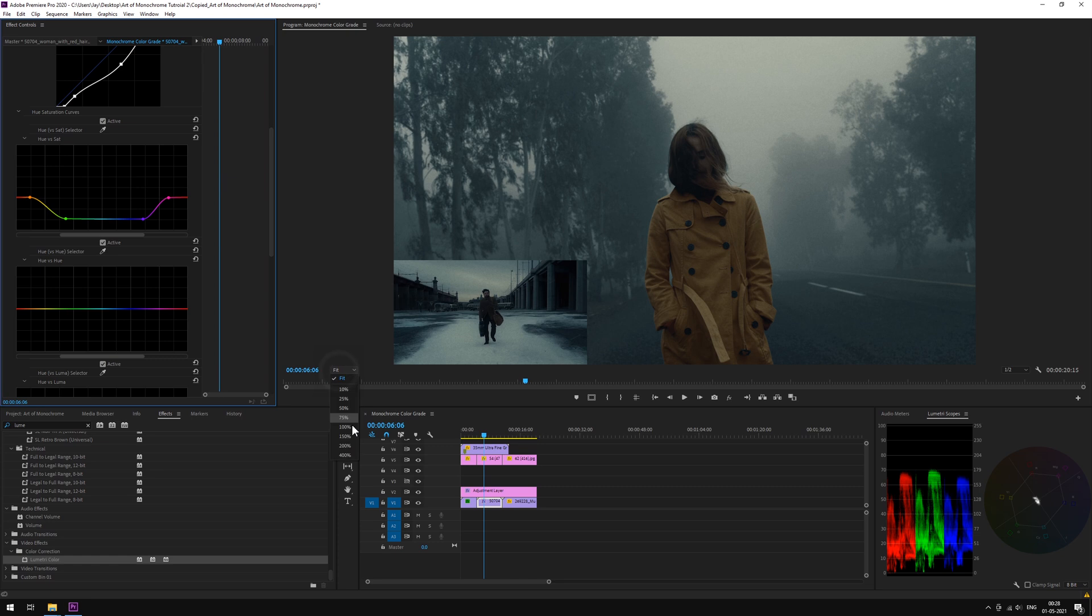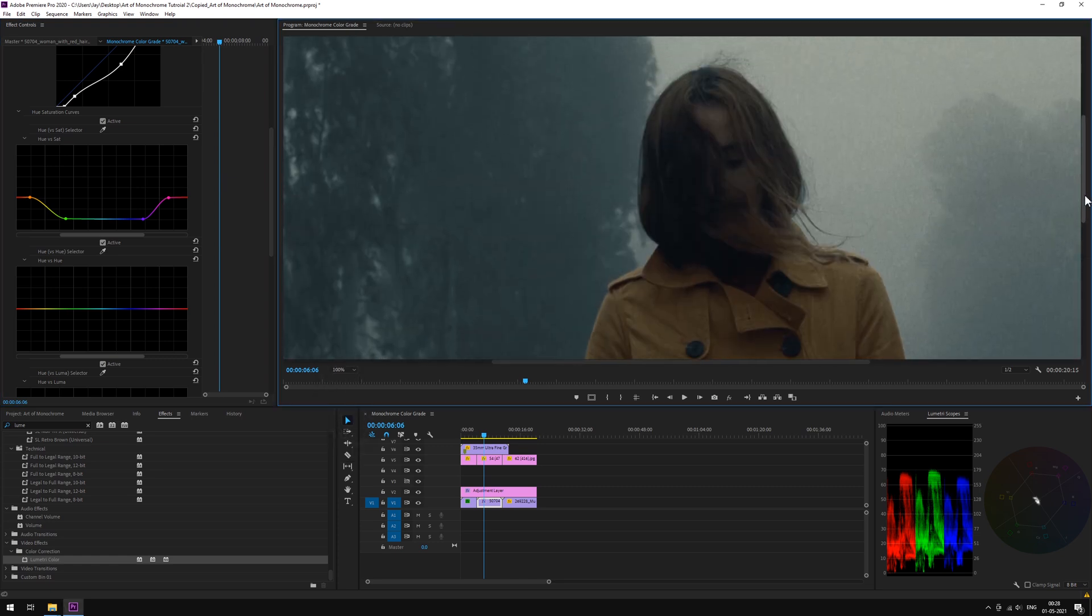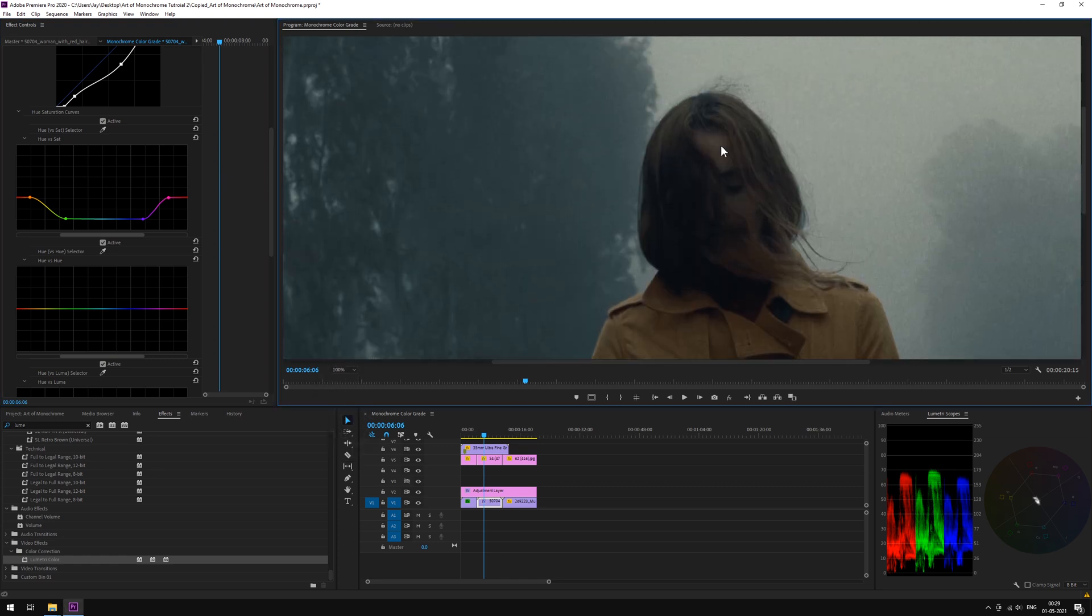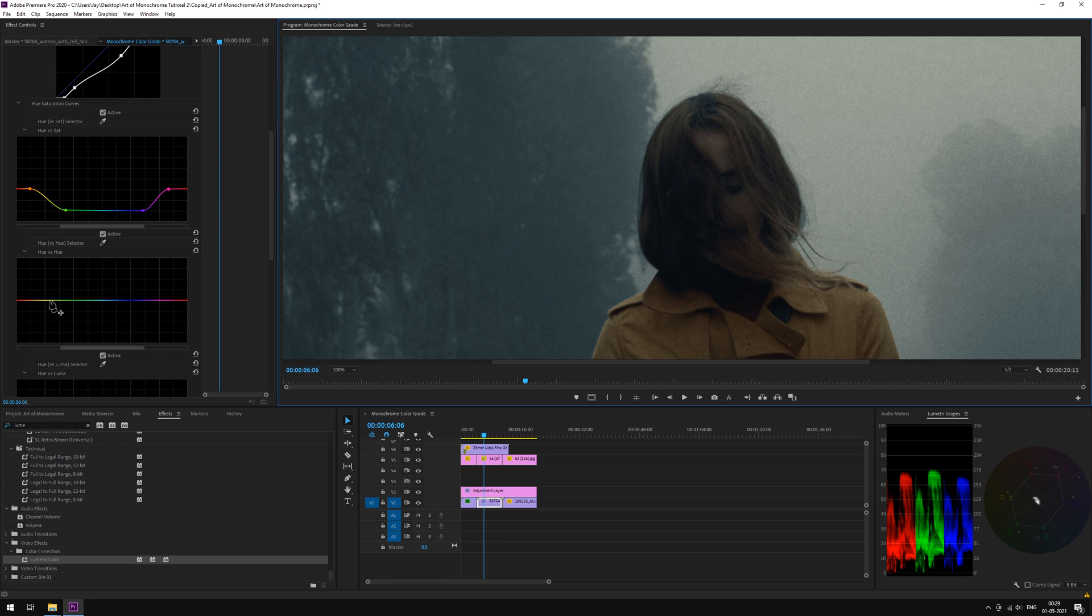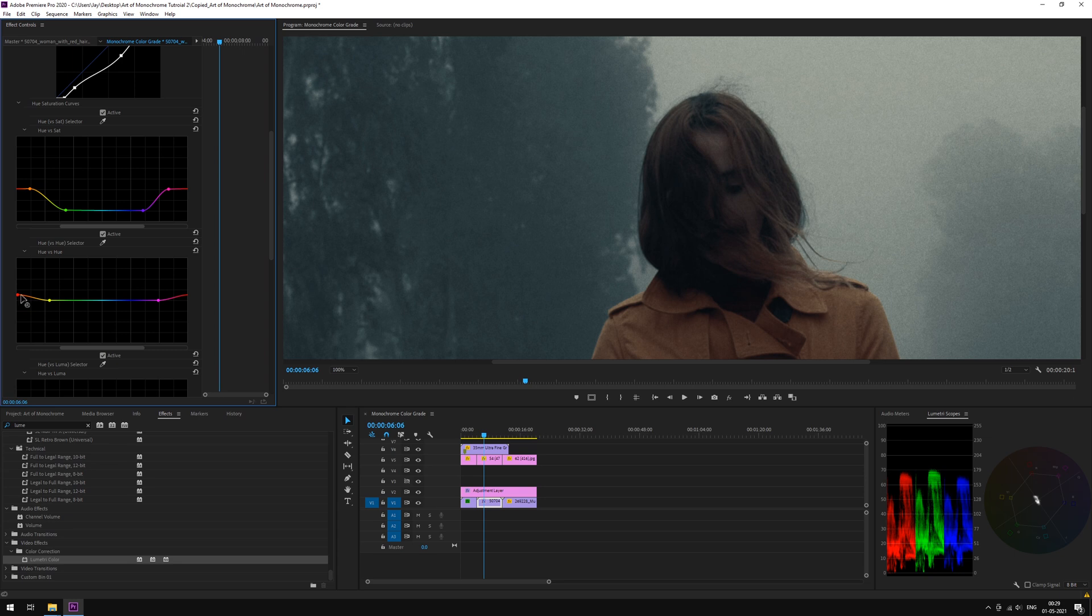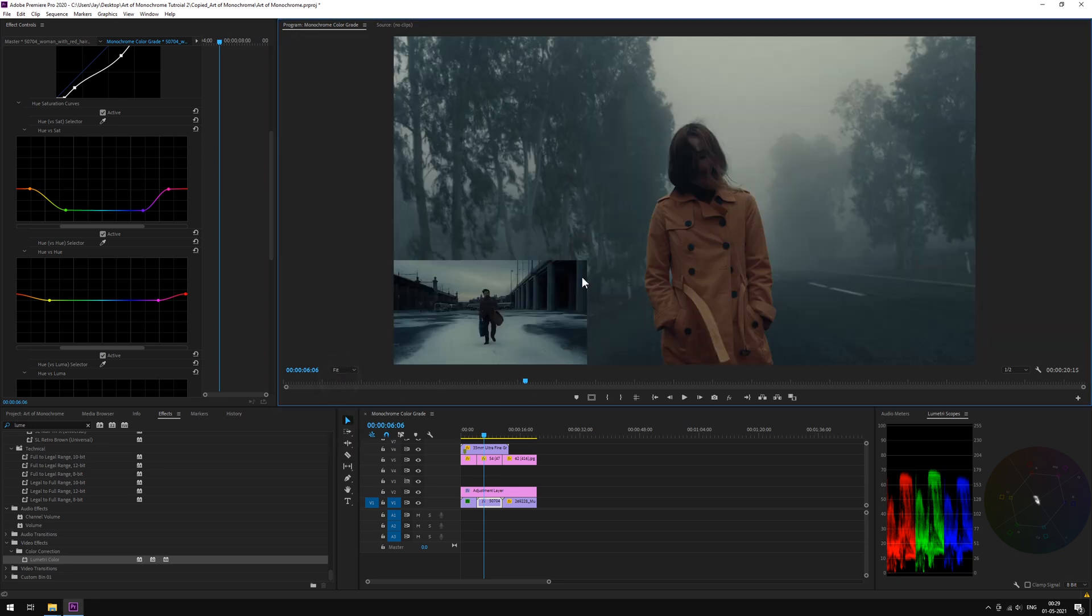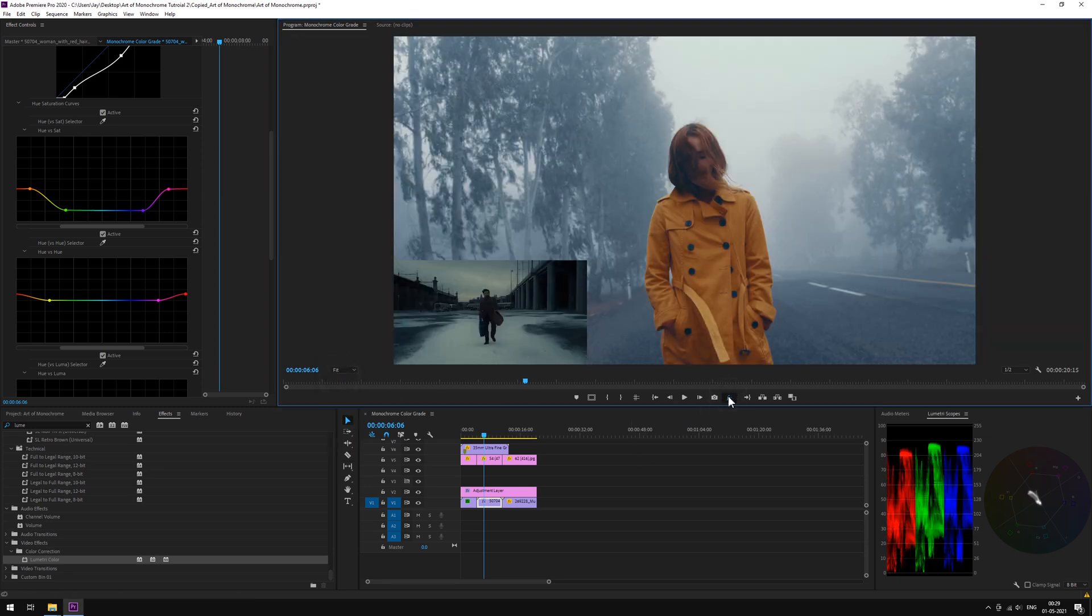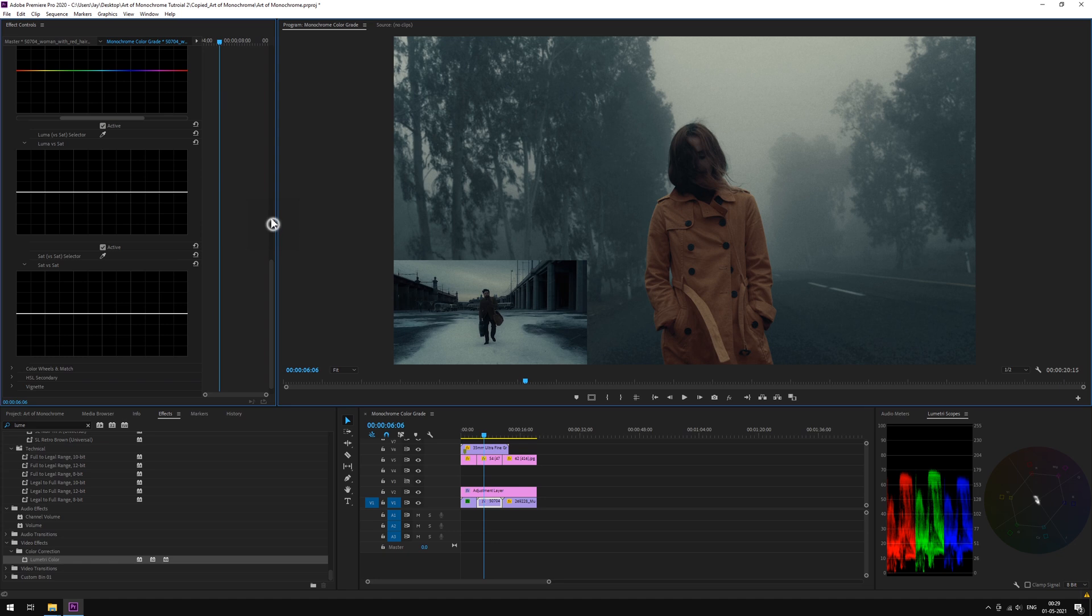Let's unhide the adjustment layer and take a look. Nice! Now, the skin tone. Go to Hue vs Hue and punch up the red just a little. Like this. Before. After.